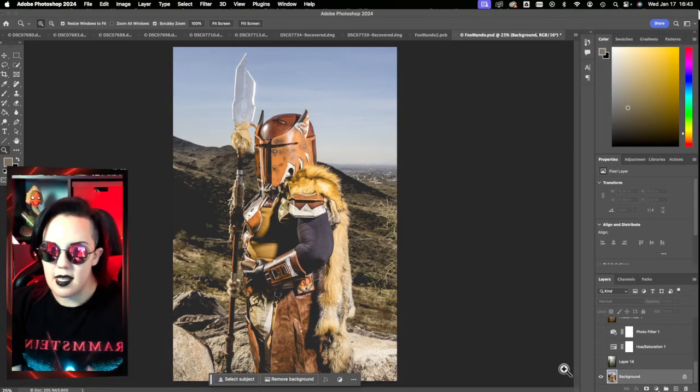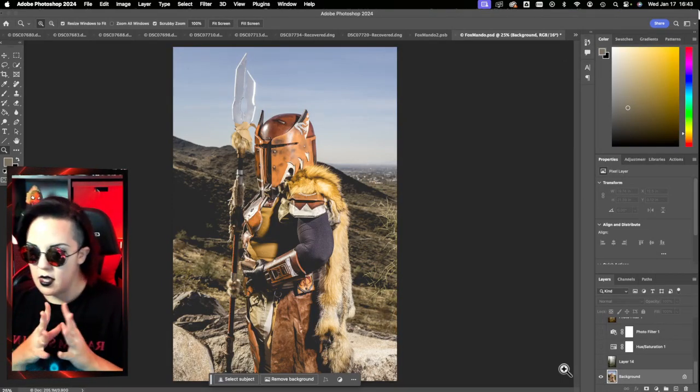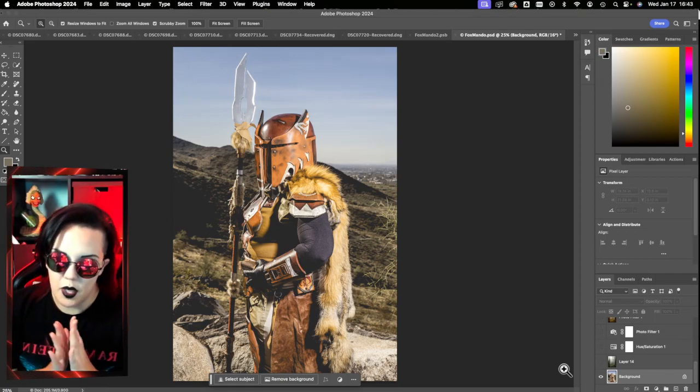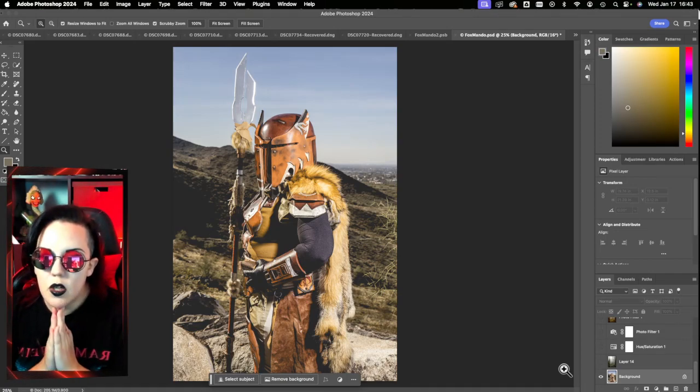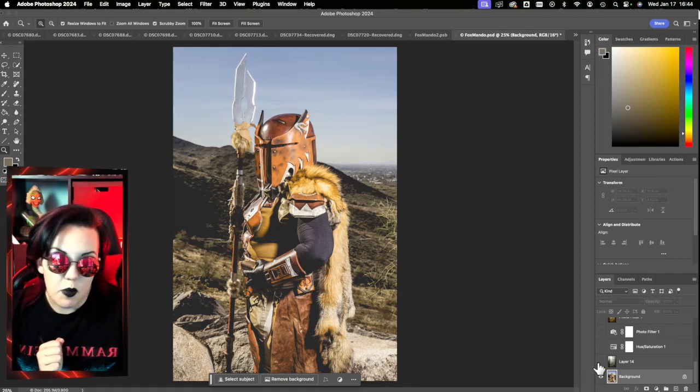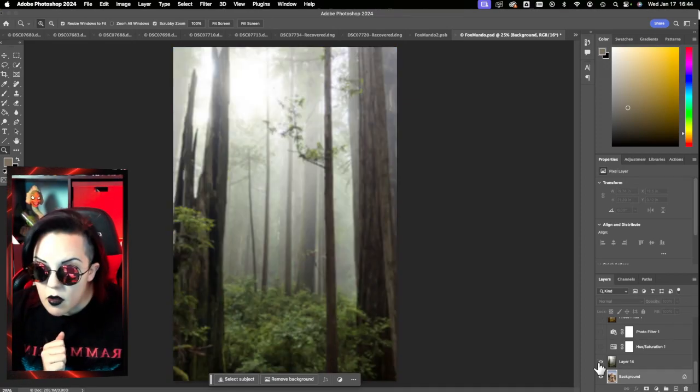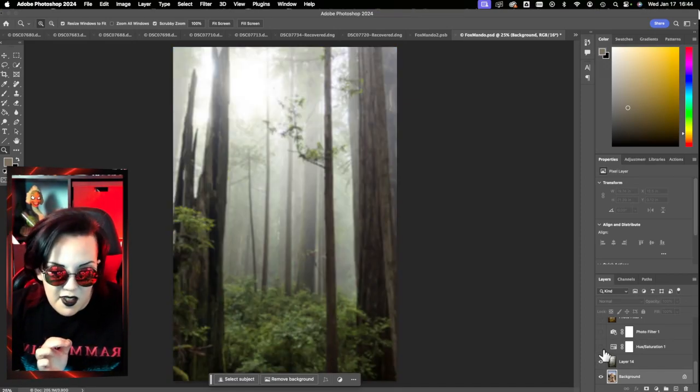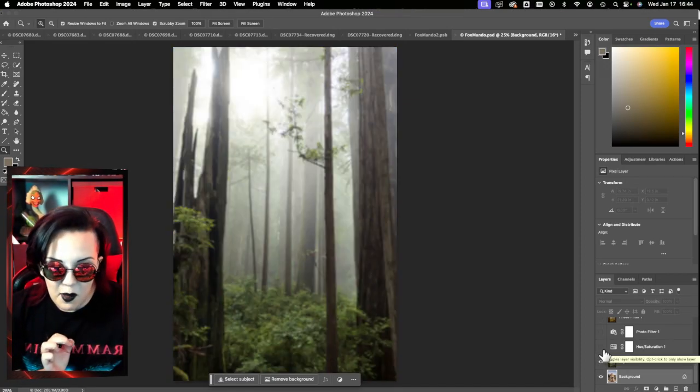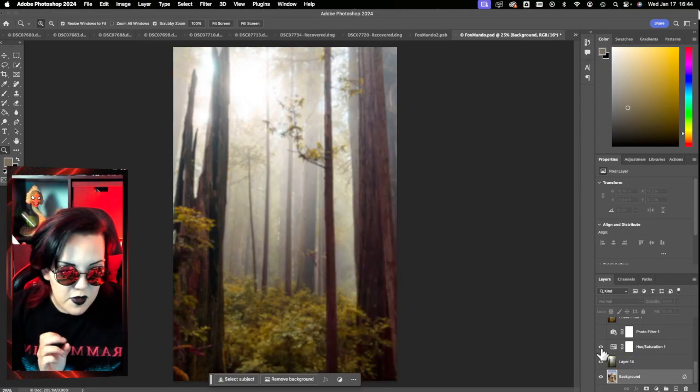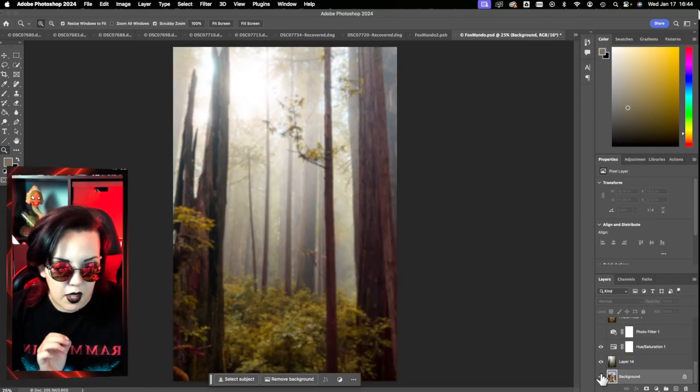So the next one I worked on was this. I saw this lovely fox Mando and was inspired to put her in the woods, so maybe she's on Endor doing some business. I found some public domain material of some woods that really matched the weapon that she's holding, the staff spear thing.